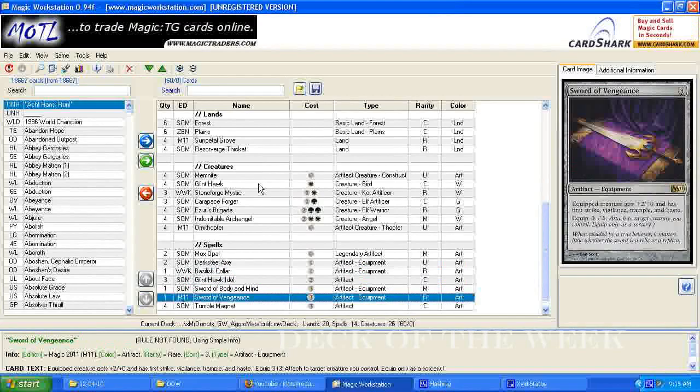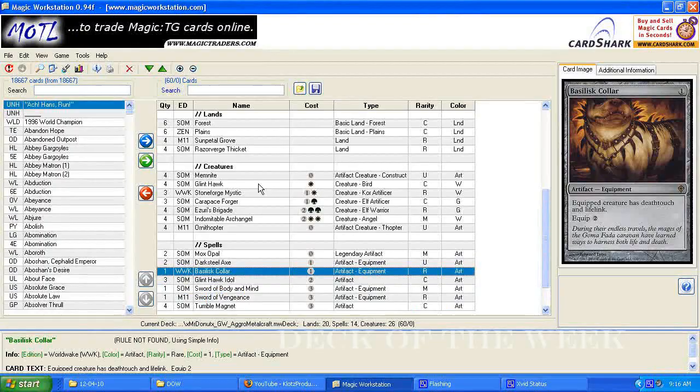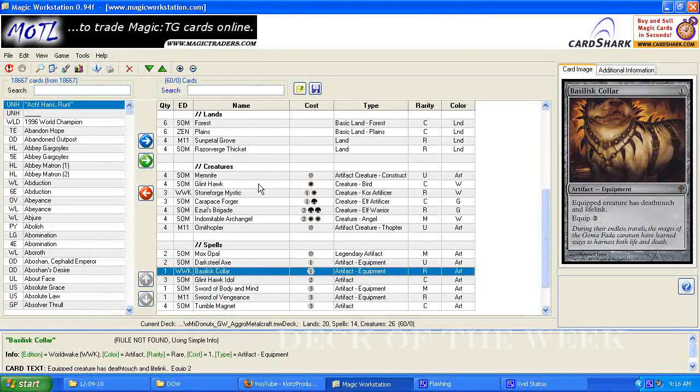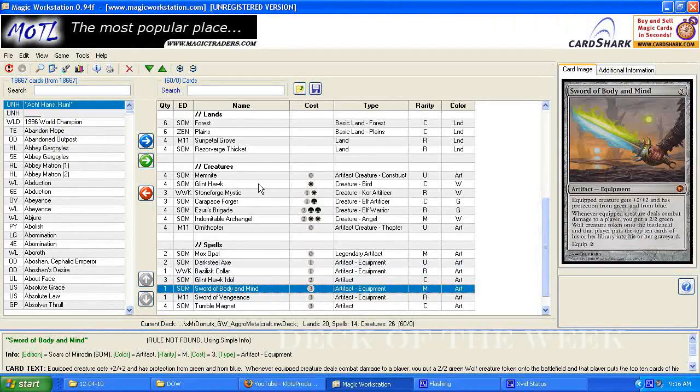Some stuff I like, I like the equipment, I don't know about the sword of vengeance, because I've never really played it, but I have used basilisk collar before, I love that card, I love sword of body and mind, I've seen both those played in the boros decks, and those seem really good.